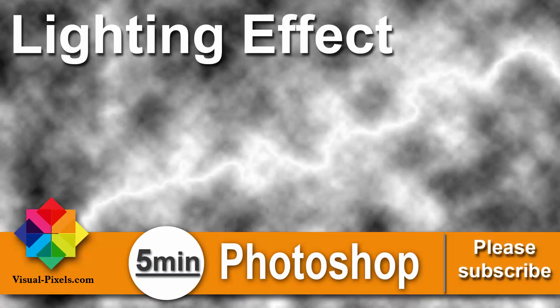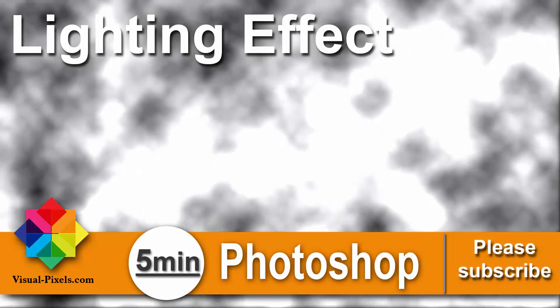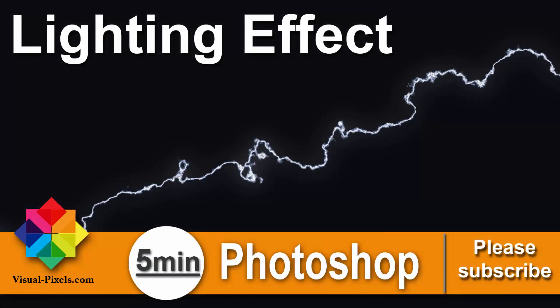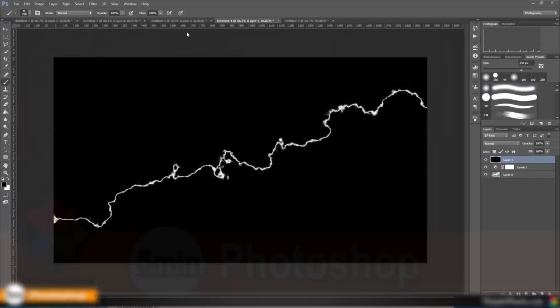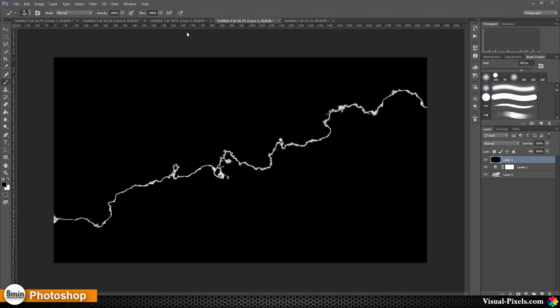Hi my name is Michael Novello from visualpixels.com, welcome to five minutes Photoshop. Here I present you fast and effective Photoshop effects and techniques in five minutes or less. Today I'm going to show you how you can create lightning strike brush set.